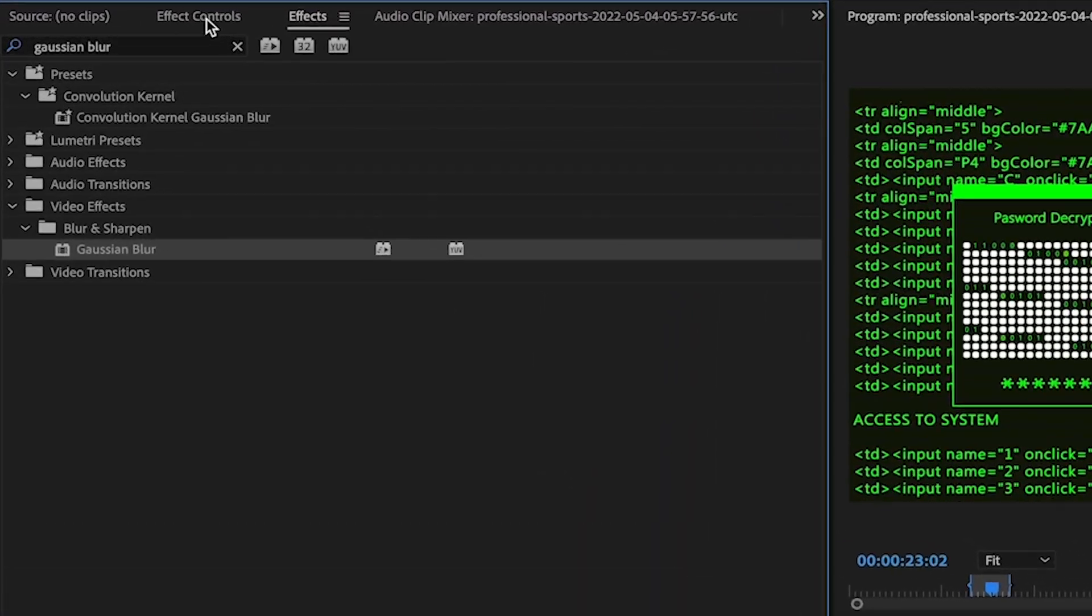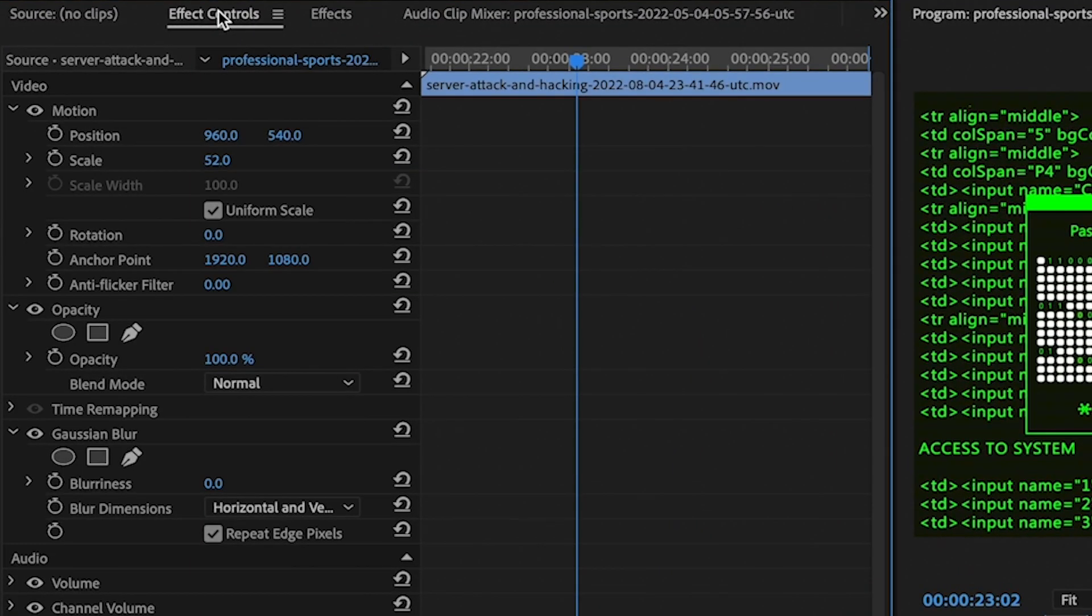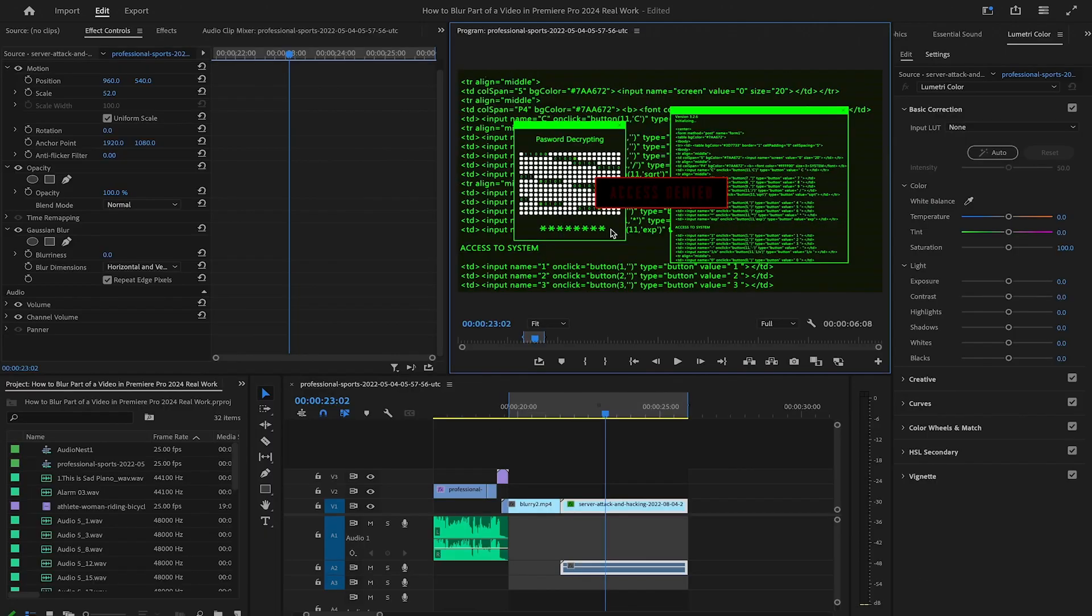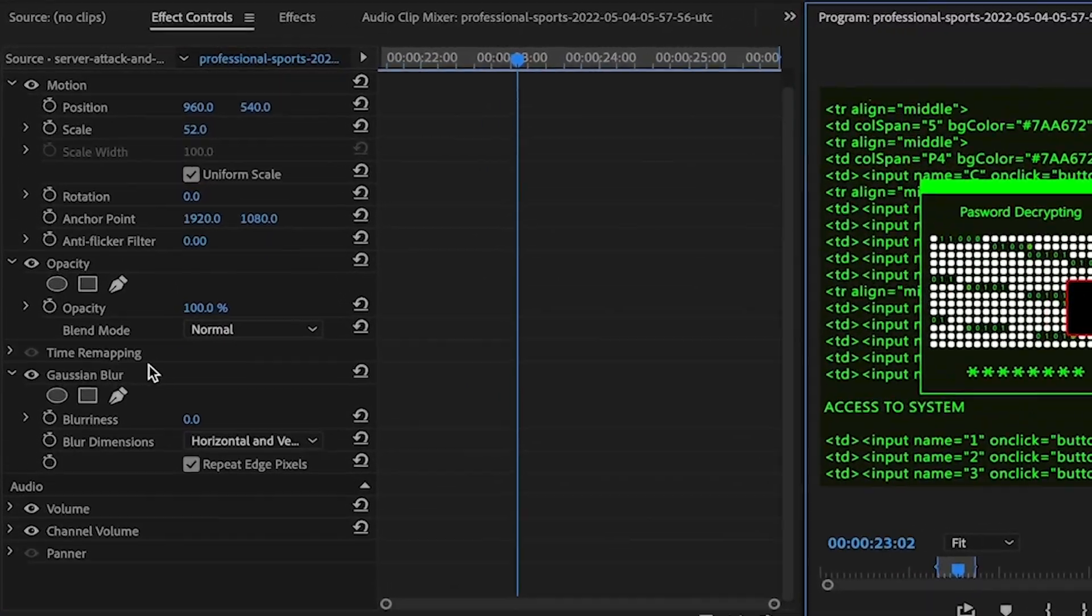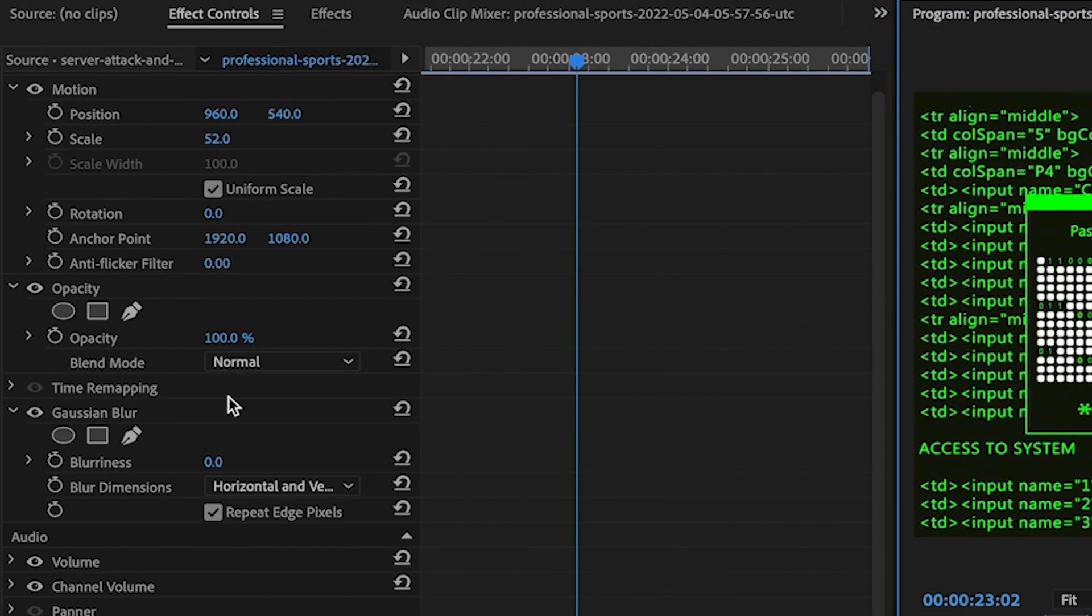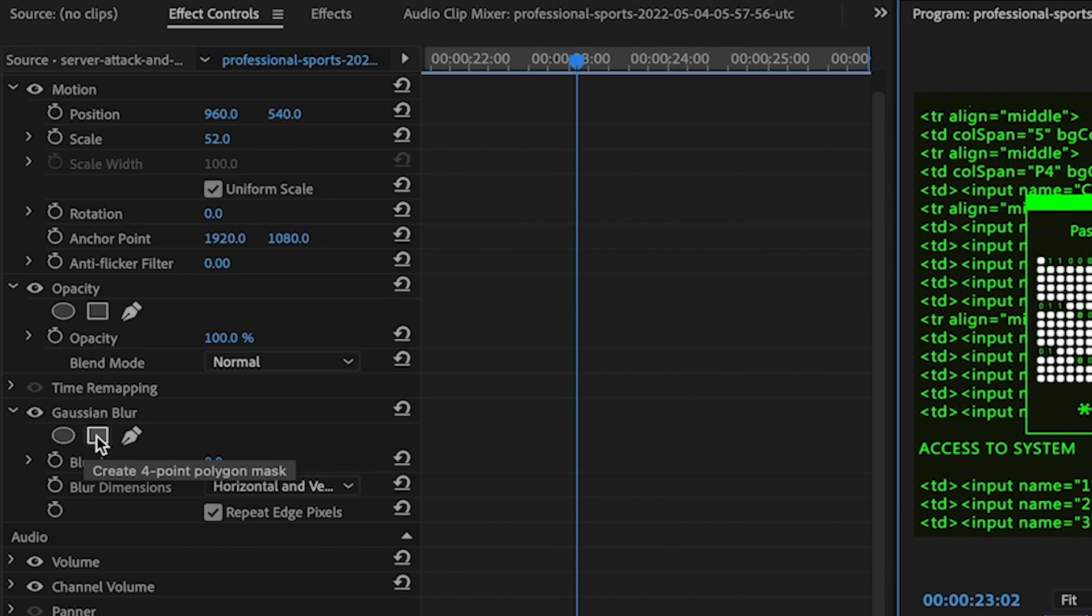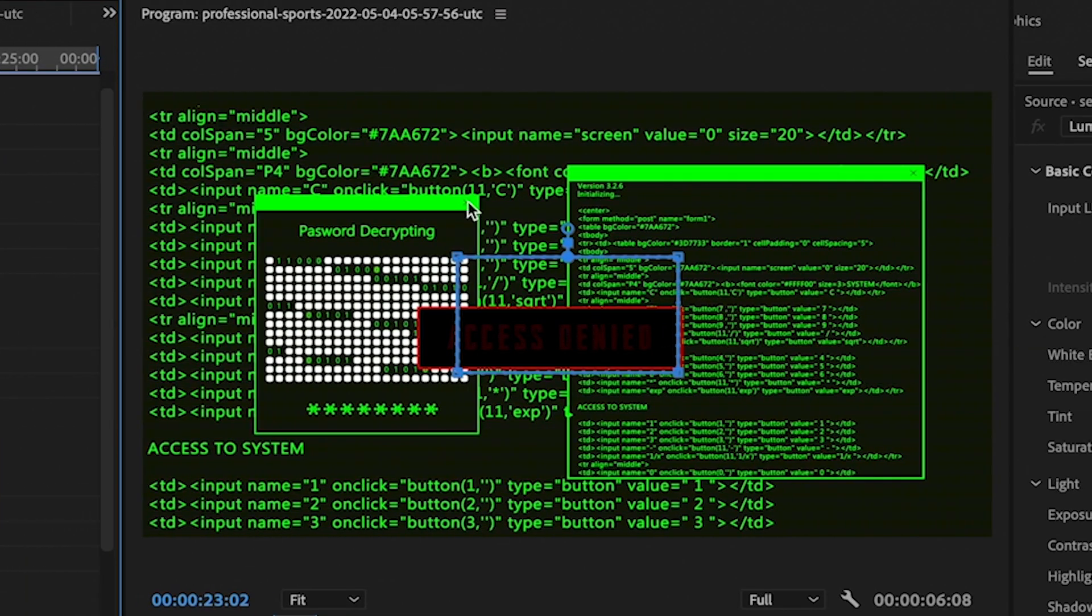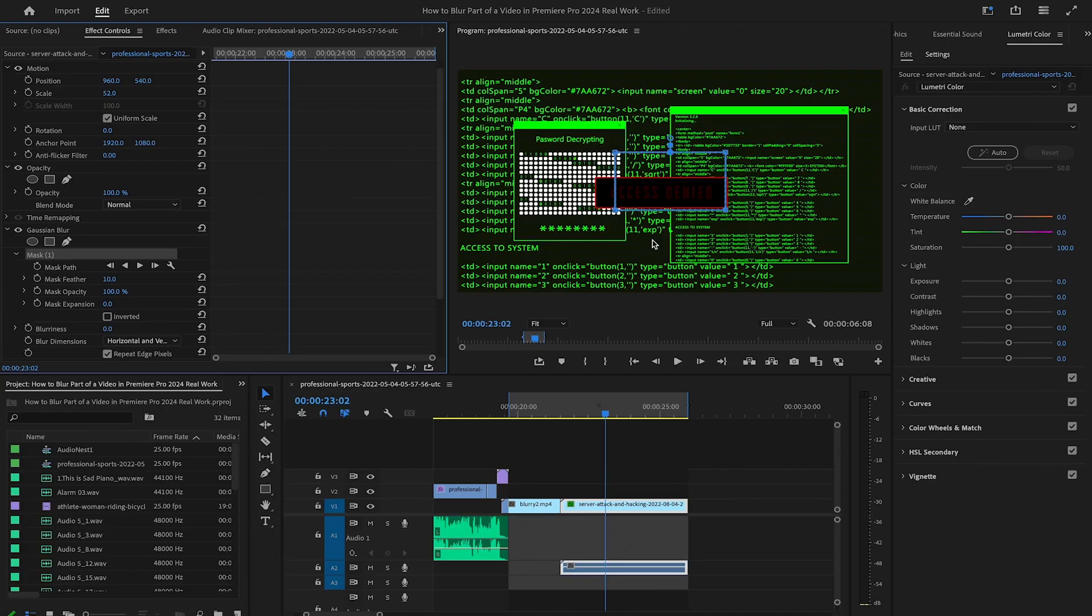Then drag and drop this effect onto your video clip. Then switch over to effect controls. And as we just want to blur this part here of the video, we will need to apply a mask to the video. We can do that here by either choosing an ellipse mask, a four-point polygon mask or a free draw bezier. In our case here, this mask in the middle will just work fine, so I simply click on it and this mask will then be applied to your clip.